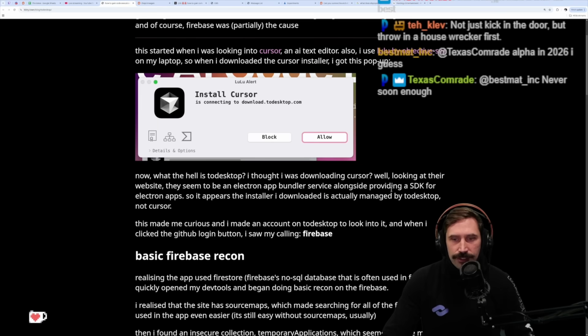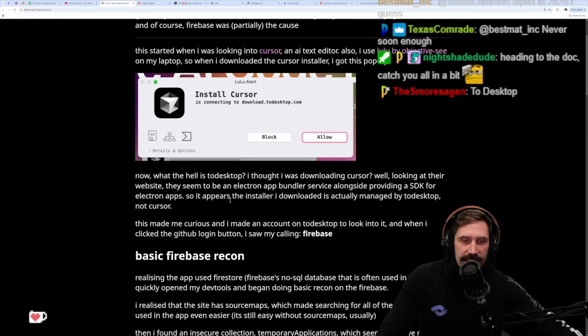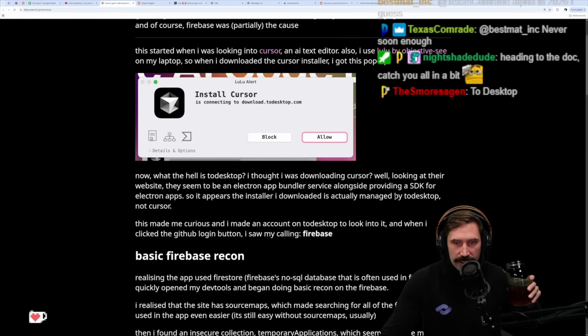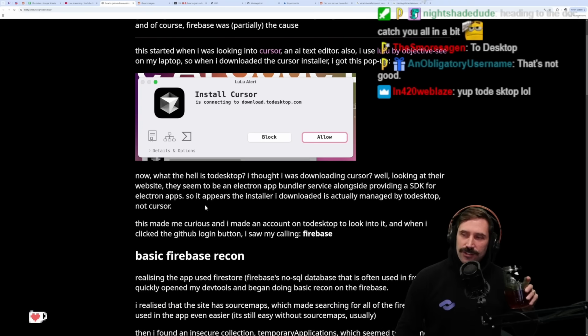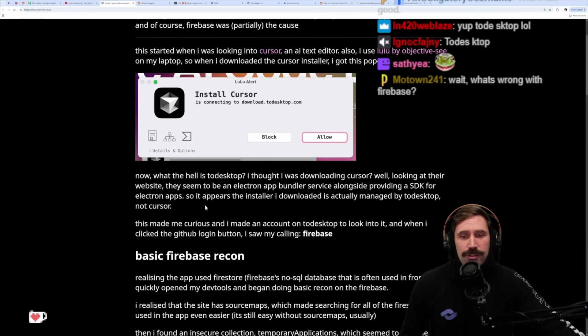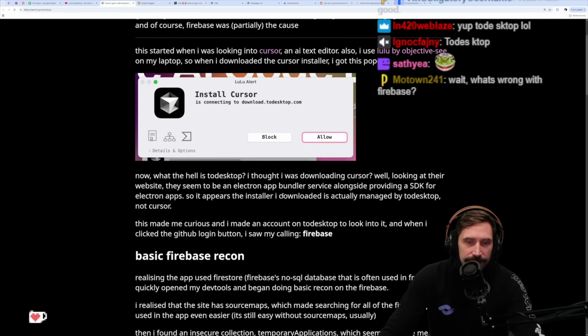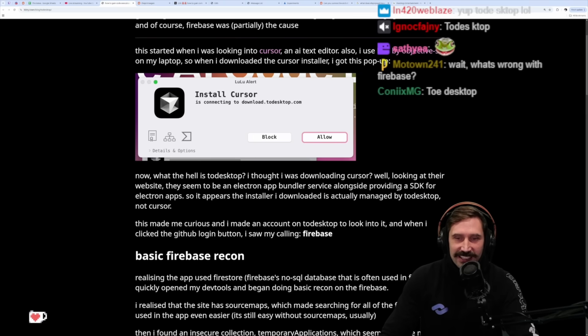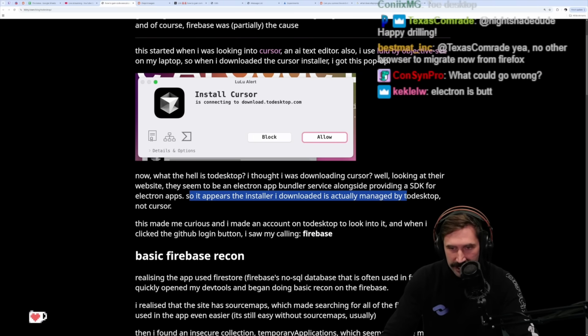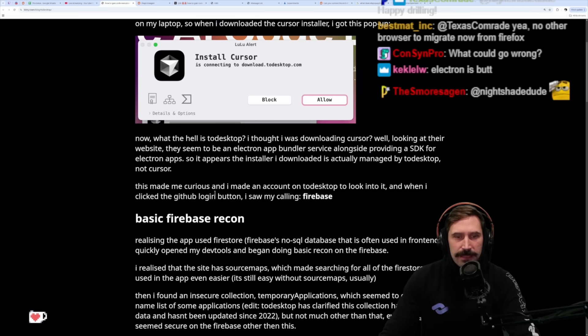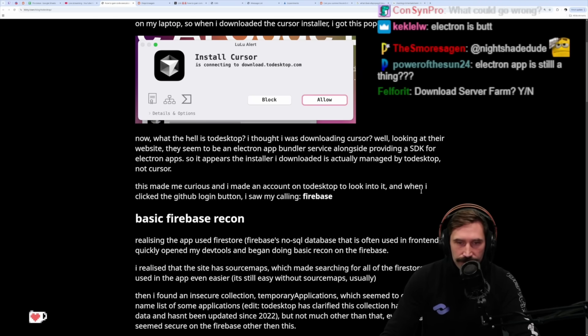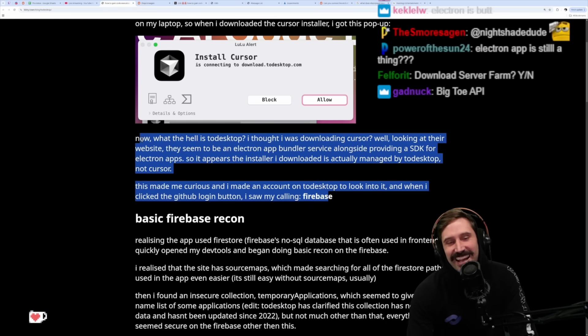I thought I was downloading Cursor. Looking at their website, they seem to be an Electron app bundling service alongside providing an SDK for Electron apps. Electron apps - the only thing that have used more energy than LLMs. So it appears the installer I downloaded is actually managed by ToDesktop, not Cursor. This made me curious and when I clicked the GitHub login button, I saw it calling Firebase.